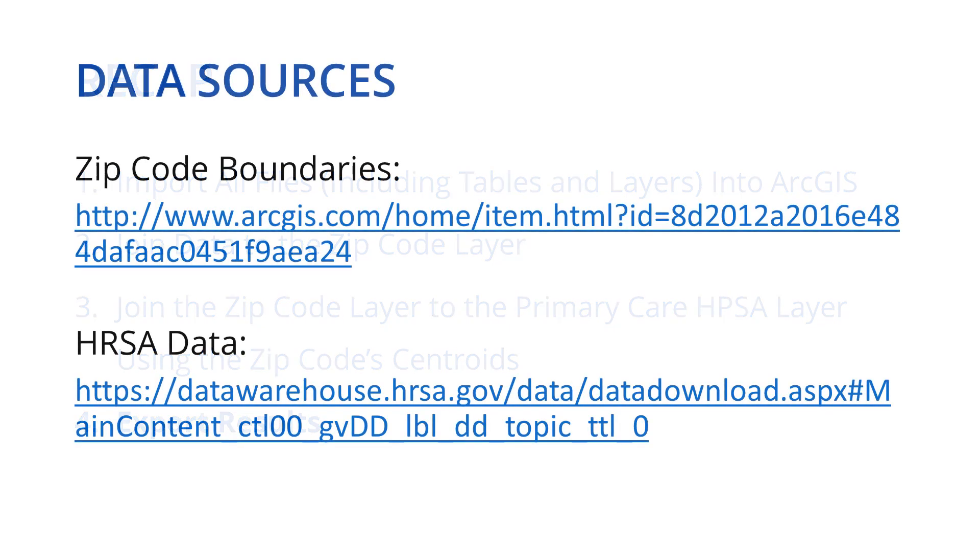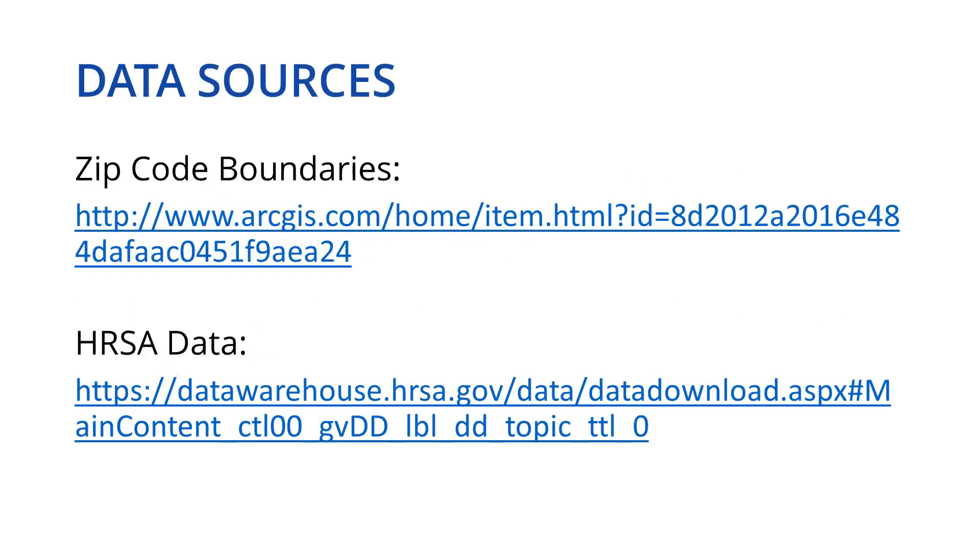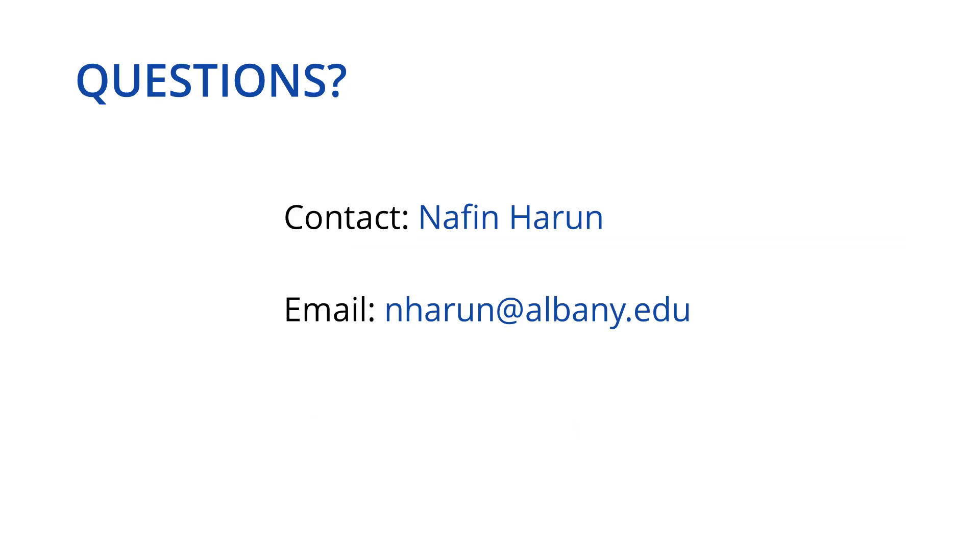To access the data sources that were used in this video, please visit the following links. If you have any questions regarding the content of this video or need further assistance, please contact Nafin Haroun at nharoun at albany.edu.